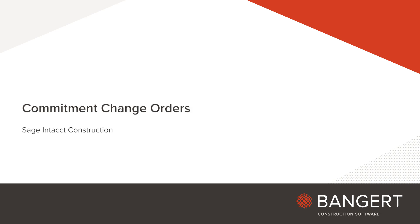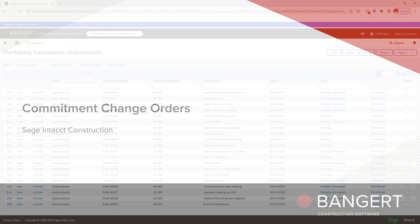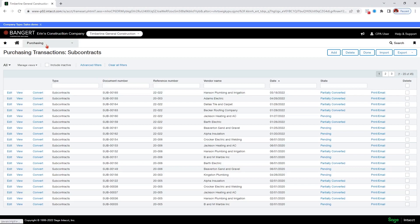This class is for commitment change orders in Sage Intact. In Sage Intact, commitments and change orders are created in the purchasing application.